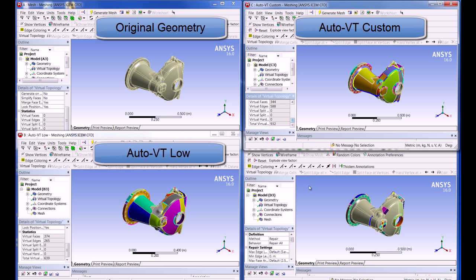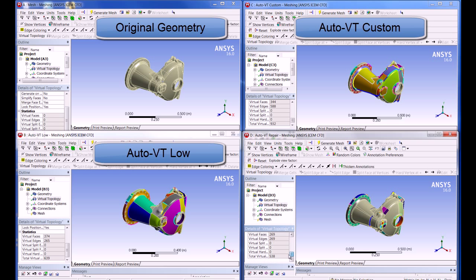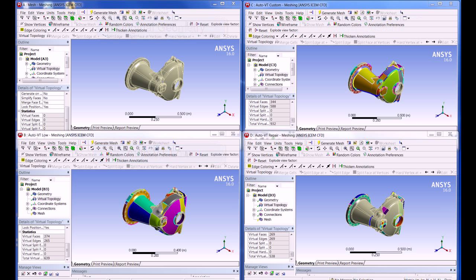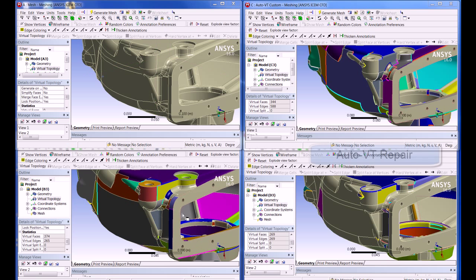In the AutoVT custom model, you can see the software has again removed many of the small features allowing for a coarser mesh. The defaults provide a decent starting point, and depending on the model and the user needs, a user could increase or decrease specific settings to help increase or decrease the clustering of faces.